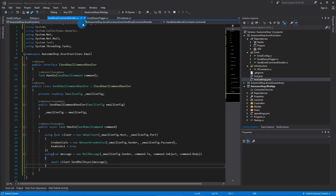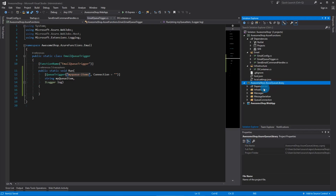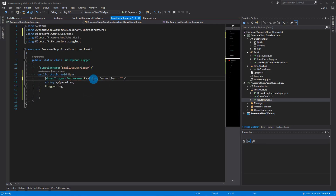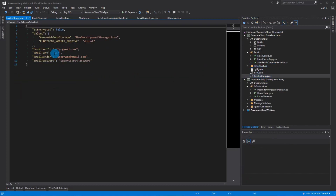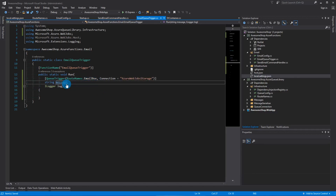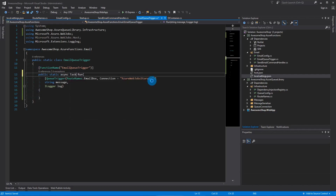Let's go to the email queue trigger and piece it all together. First, we'll change this to the email queue name — since we put it in our route names we can have a single place to do that. We'll send it from the email box, and the connection string we need is AzureWebJobsStorage. I'll change the parameter to 'message' to be more consistent and make this an async Task.